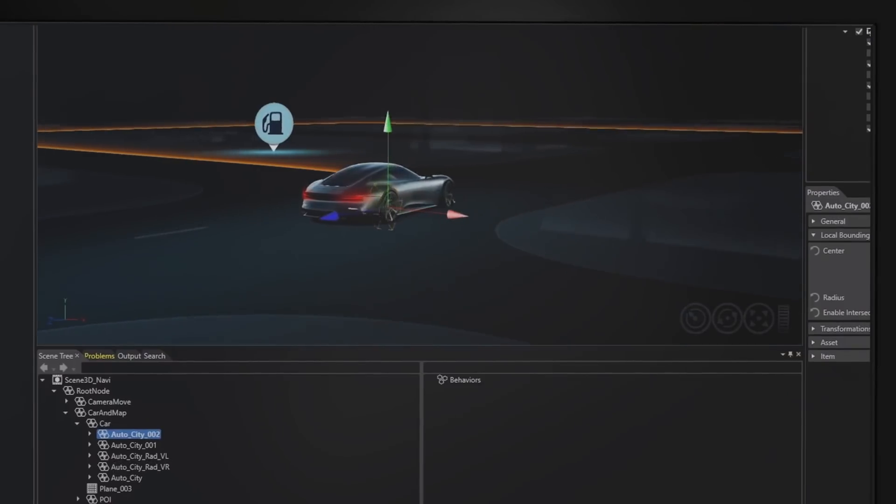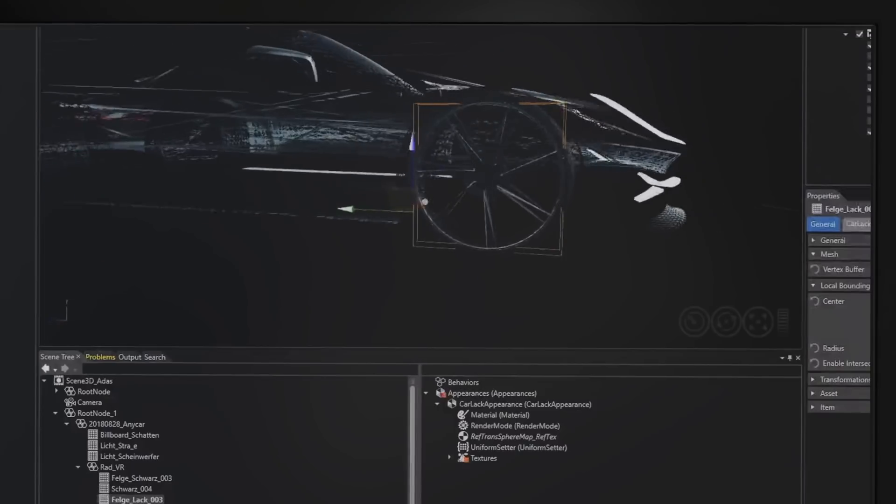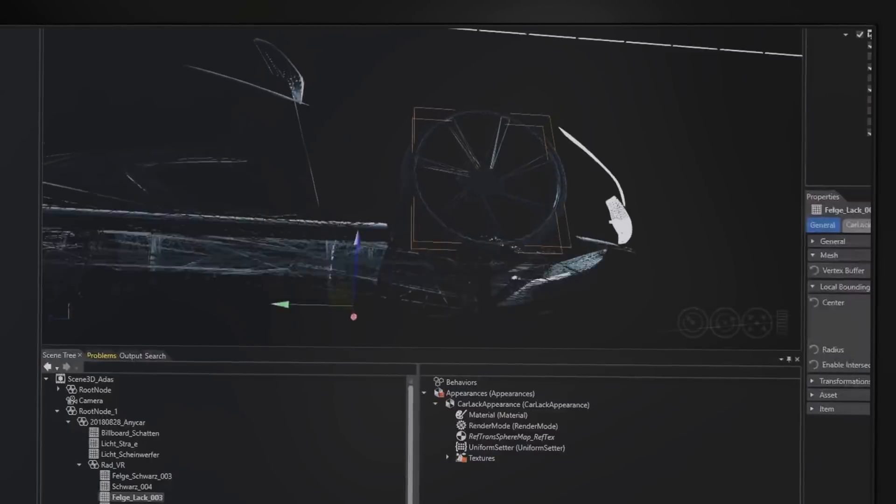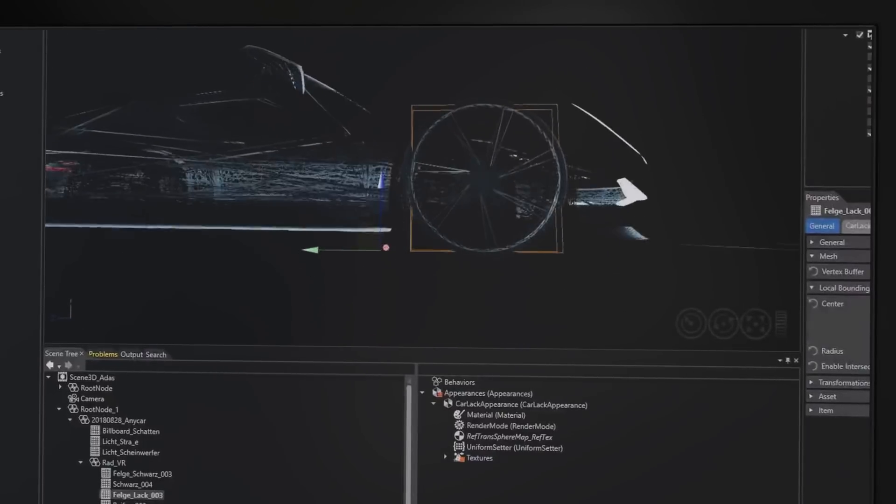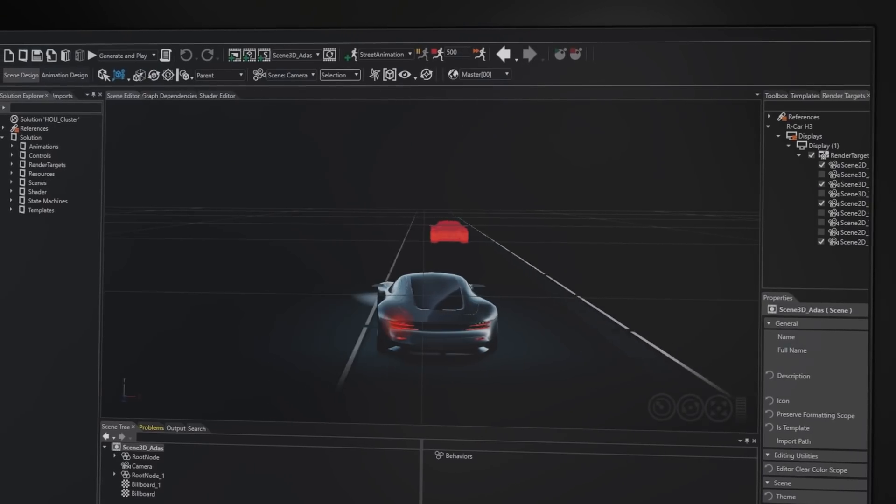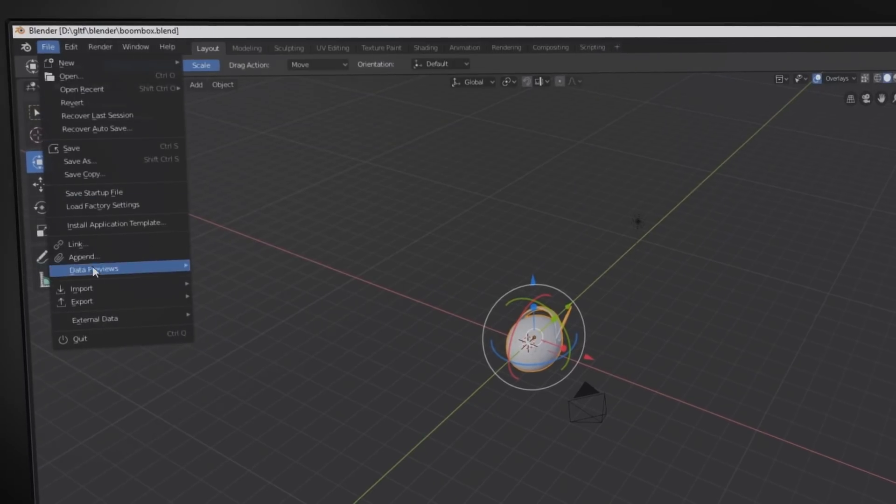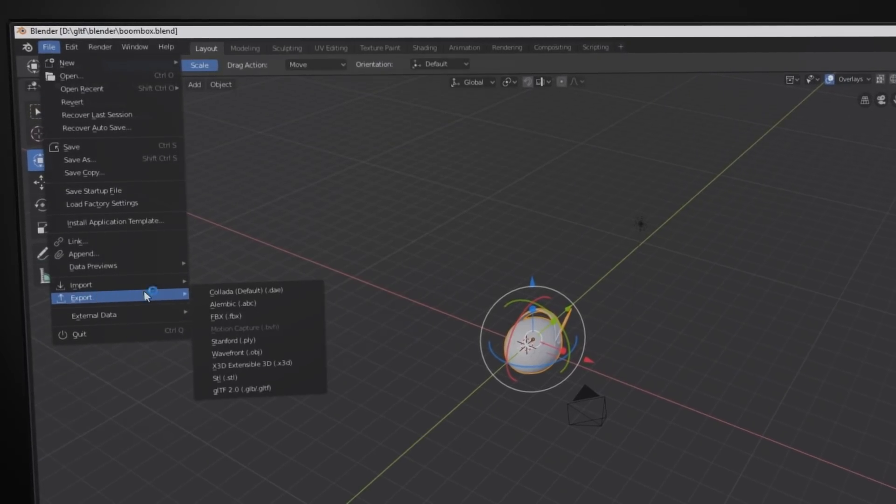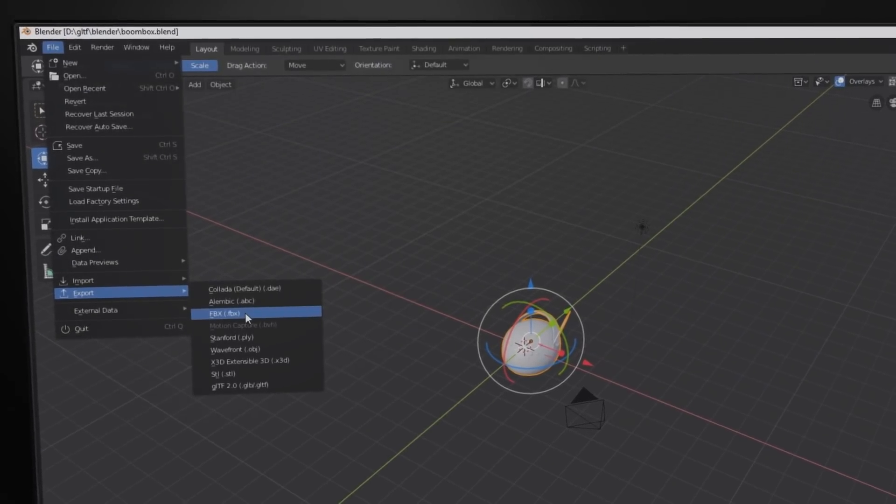CGS Studio offers a continuous toolchain for the creation of 2D and 3D user interfaces. It allows designers to change the look and feel within fast iterations and strongly supports previewing the results on PC and target hardware.